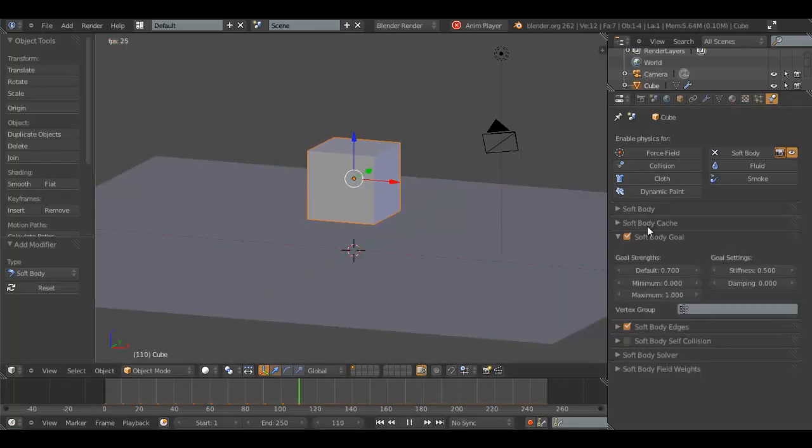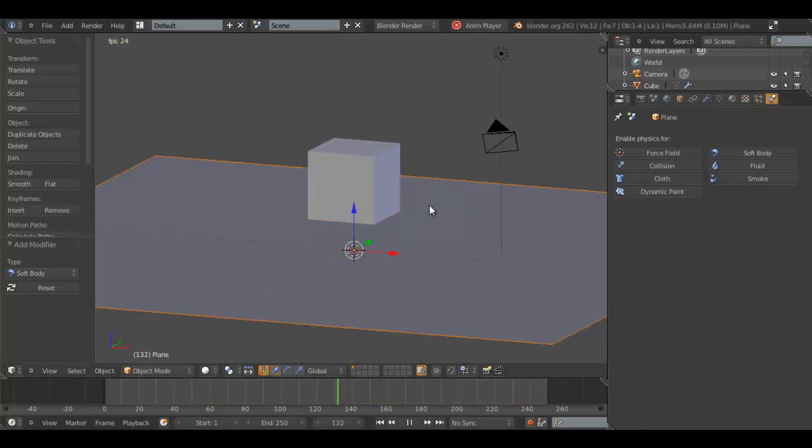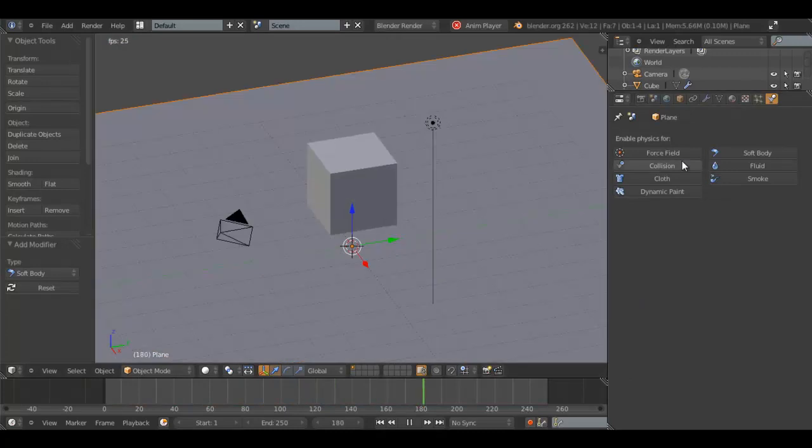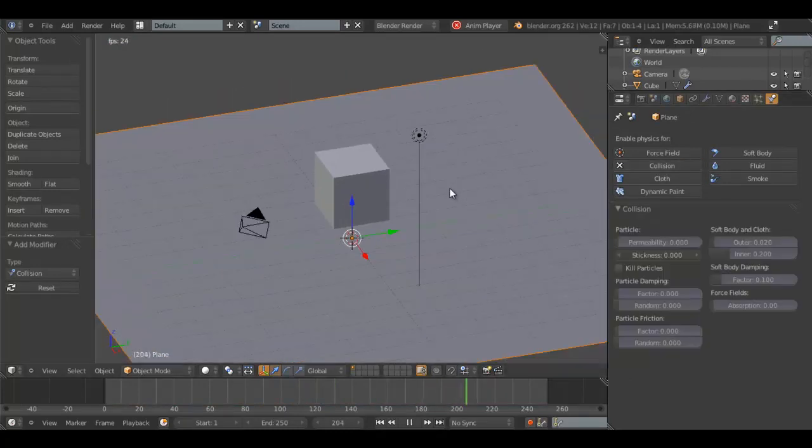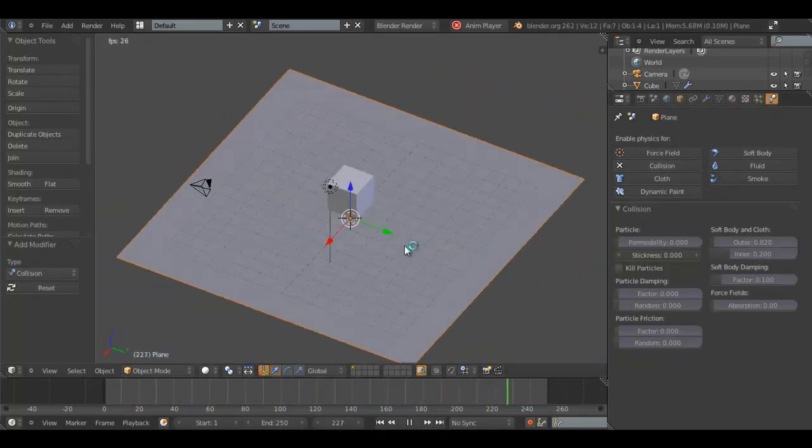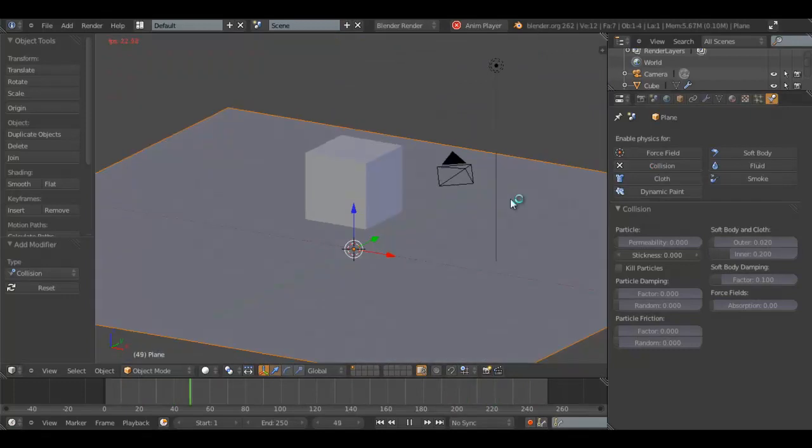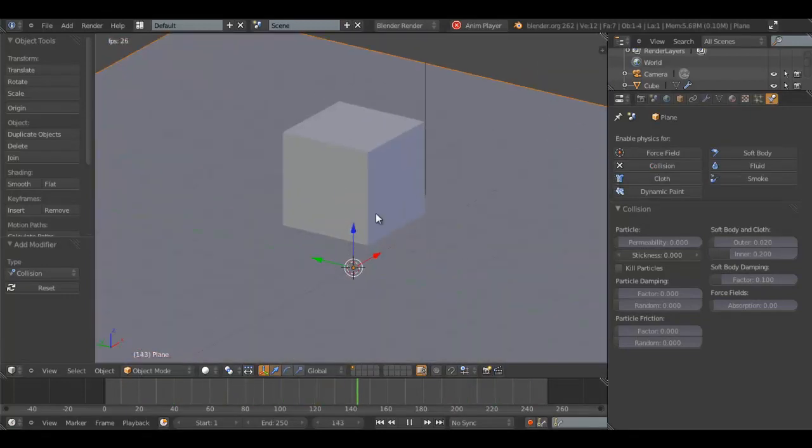In order for soft body to work on objects, you have to enable collision on the object. I've already selected the plane and enabled collision. Why is my mouse going messed up? I'll ignore that.